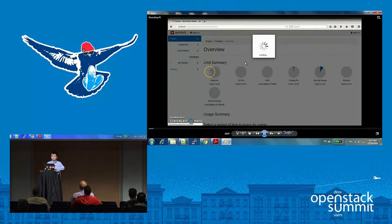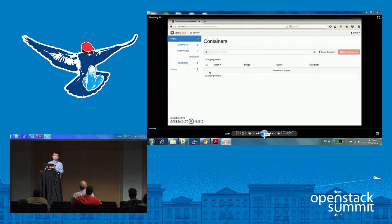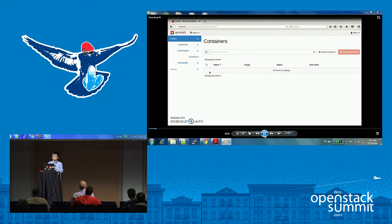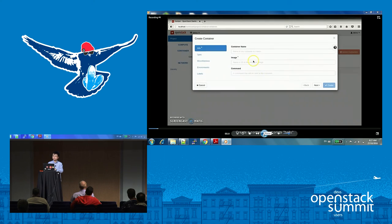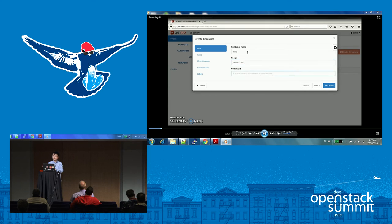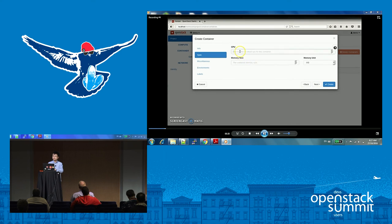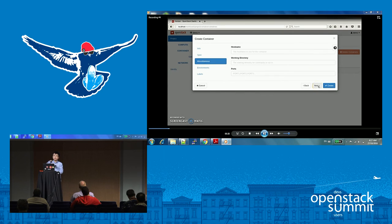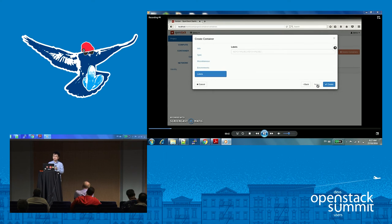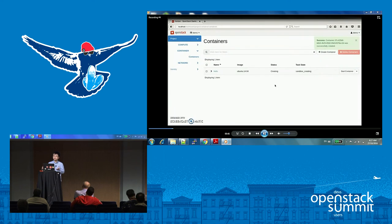Now I'll show a demo of the new project. This is the Horizon UI, and there is a Containers tab which is the panel provided by the Zun project. Inside the container panel, you can create containers. You can set the name of the container and set what image the container will use. You can set a command that this container is going to run. In the spec, you can set CPUs and memory, and there are other parameters you can set in the UI.